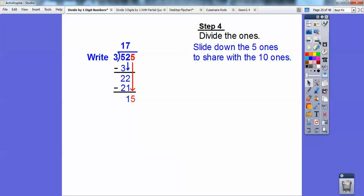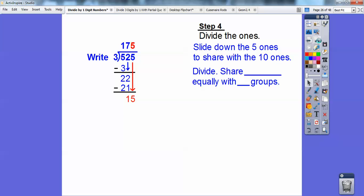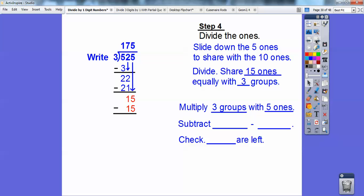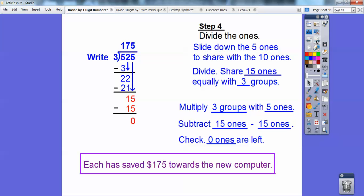I slide the five down and now I have 15 ones to share with my three groups. I can put five of them in each circle — five times three is 15. I multiply five times three, getting 15, then subtract: 15 ones minus 15 ones is zero left over. My answer is 175. To answer in context: Kayla, Davis, and Nolan were saving up money, and each has saved $175 towards their new computer.